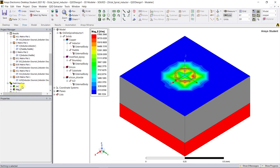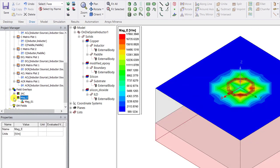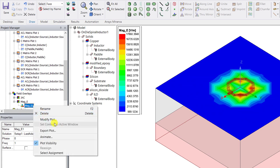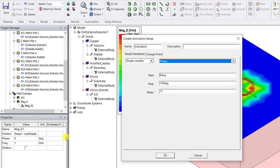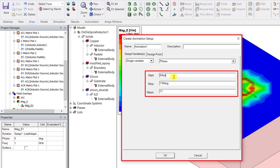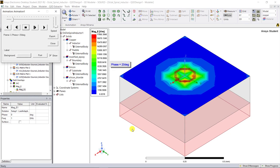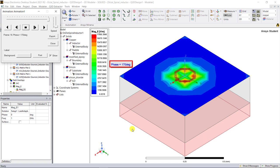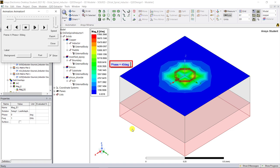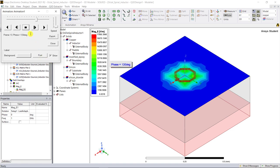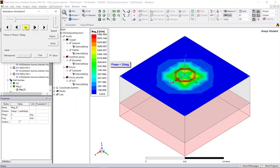You can also animate these field plots to get more insight on how the EM fields interact with each other. In the project manager window right mouse click on the electric field plot and select animate. In the pop-up window retain all the default values for the start, the stop, and the steps. Click on OK to accept. Here you go. You can see how the electric field varies with its phase and in this way you can also animate any required field quantity.